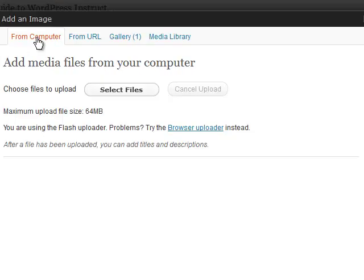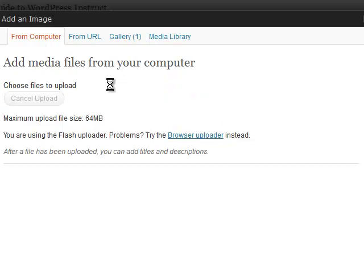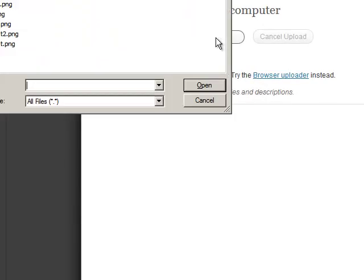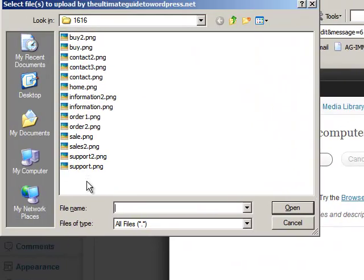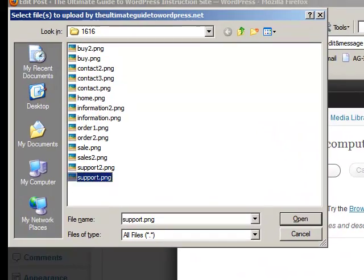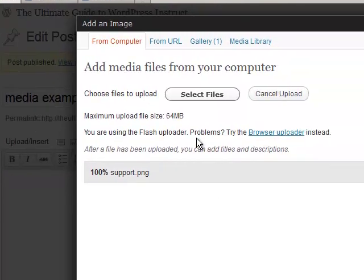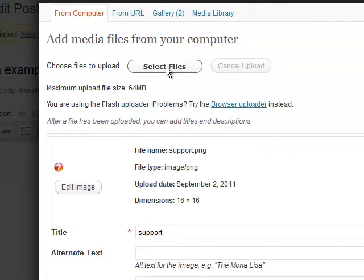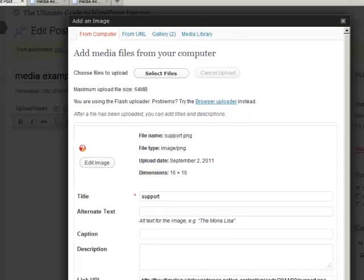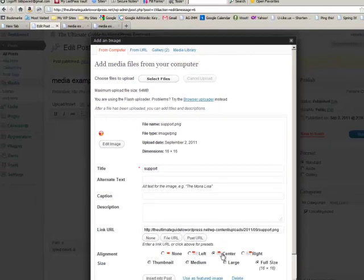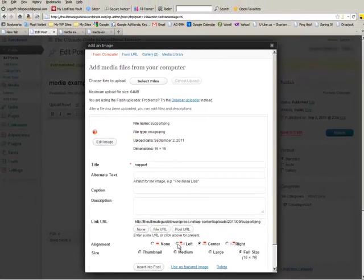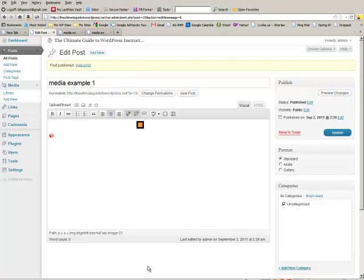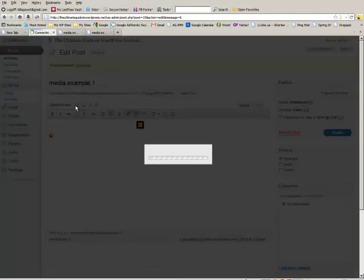So from computer select files we're just going to add some more media here. Click on select files and then we'll pick support and open and then we would add in all this information. We're going to left align this one. I'm going to insert that into a post and then we're going to add one more.